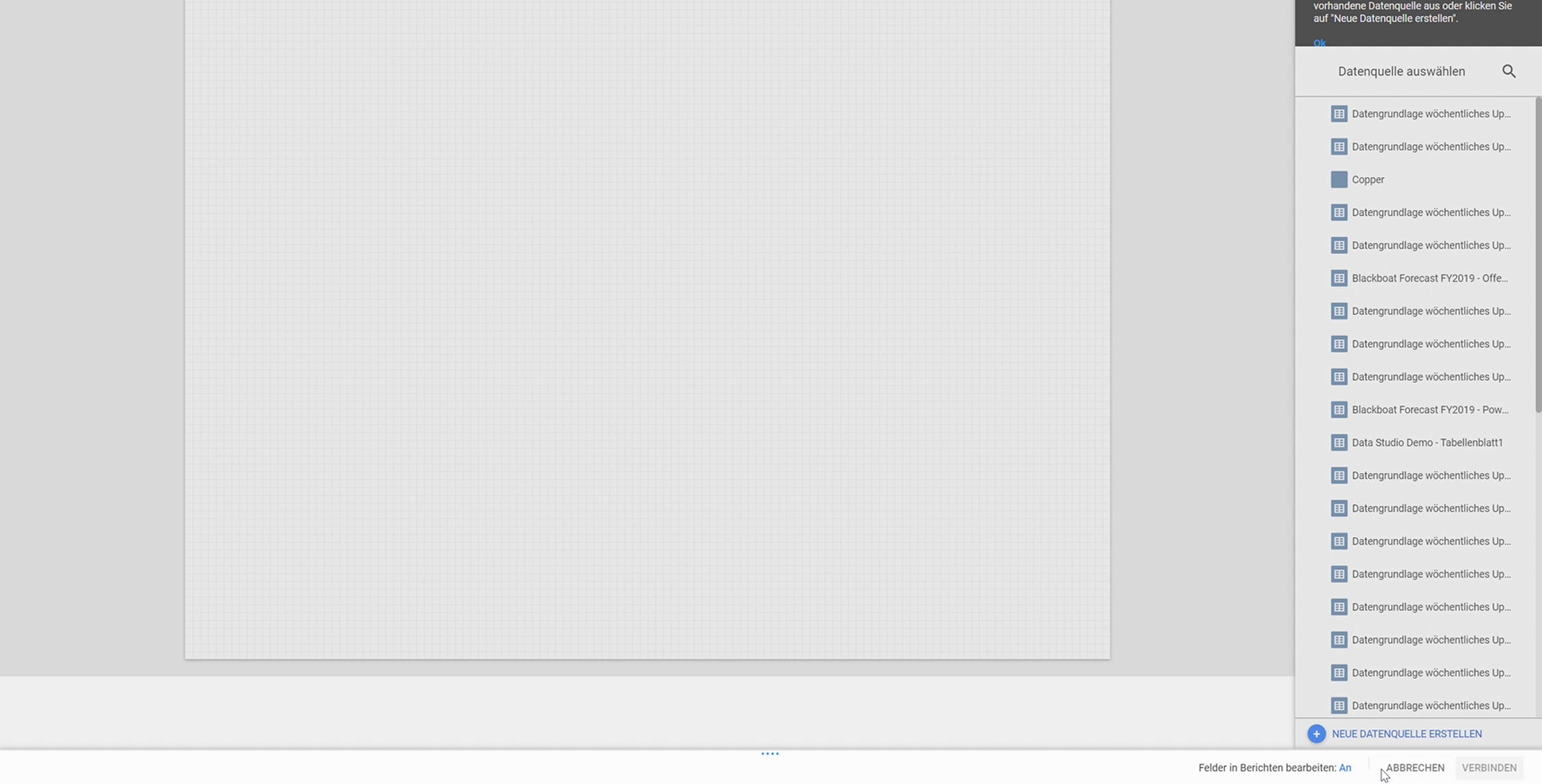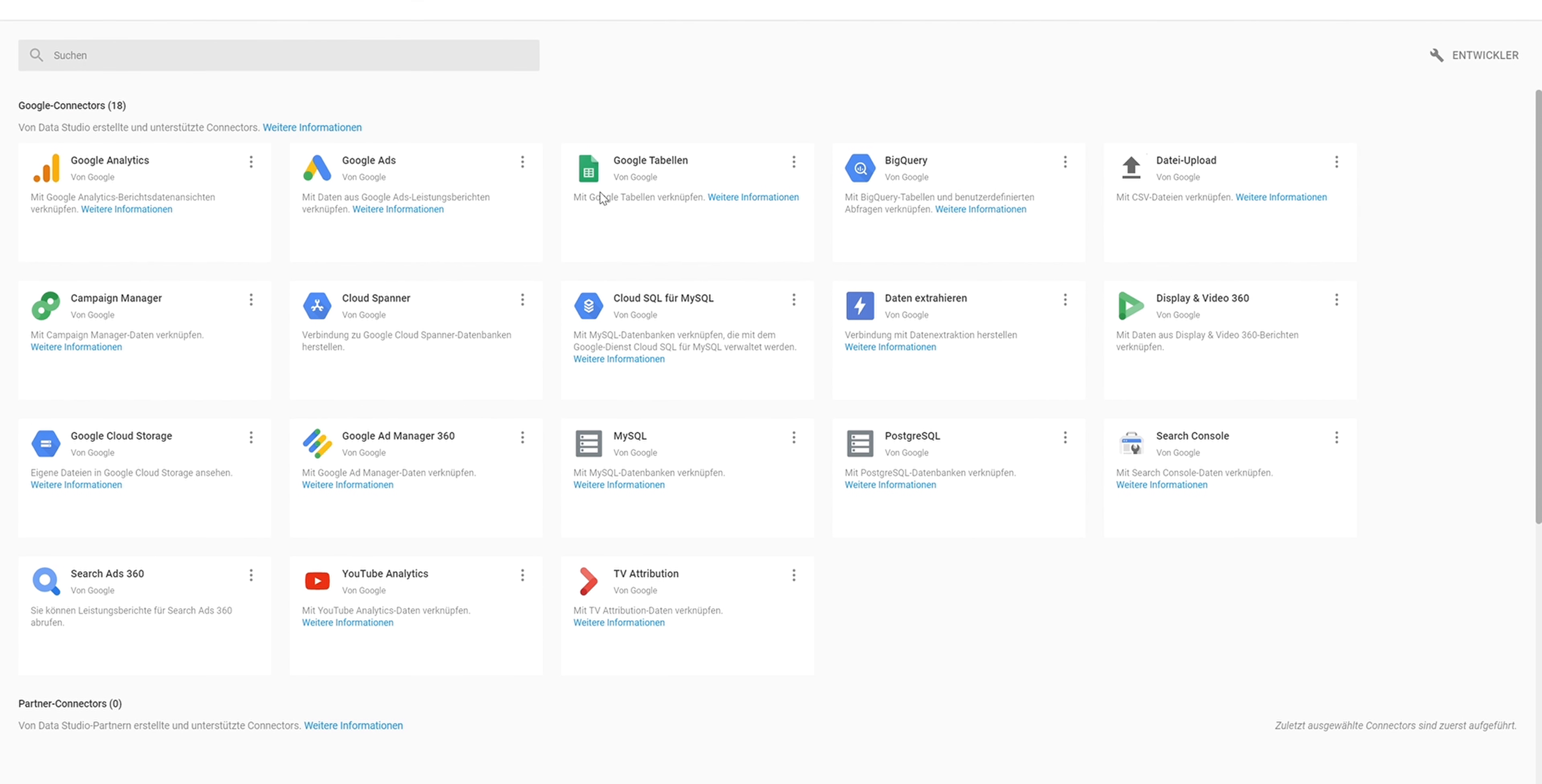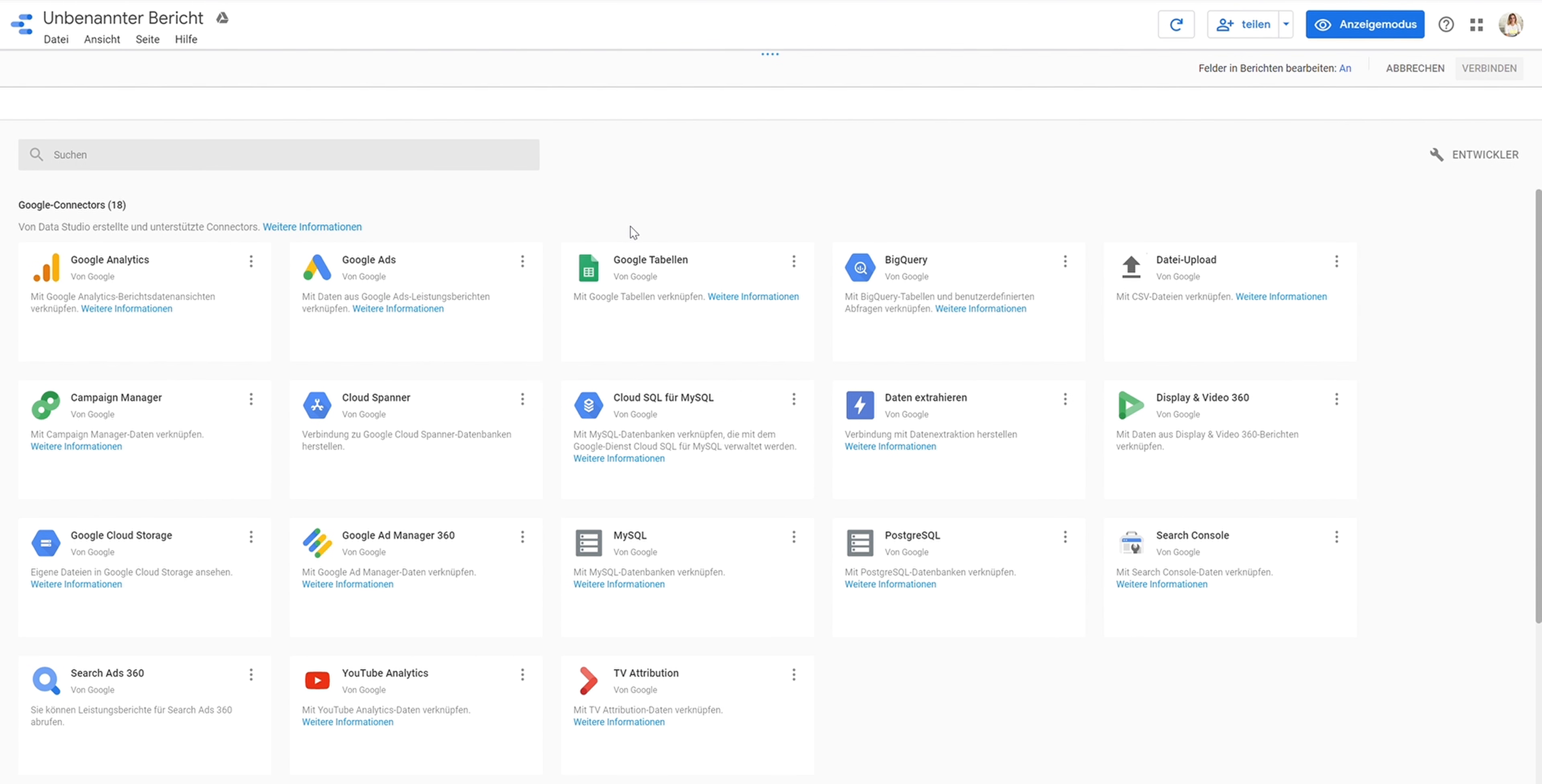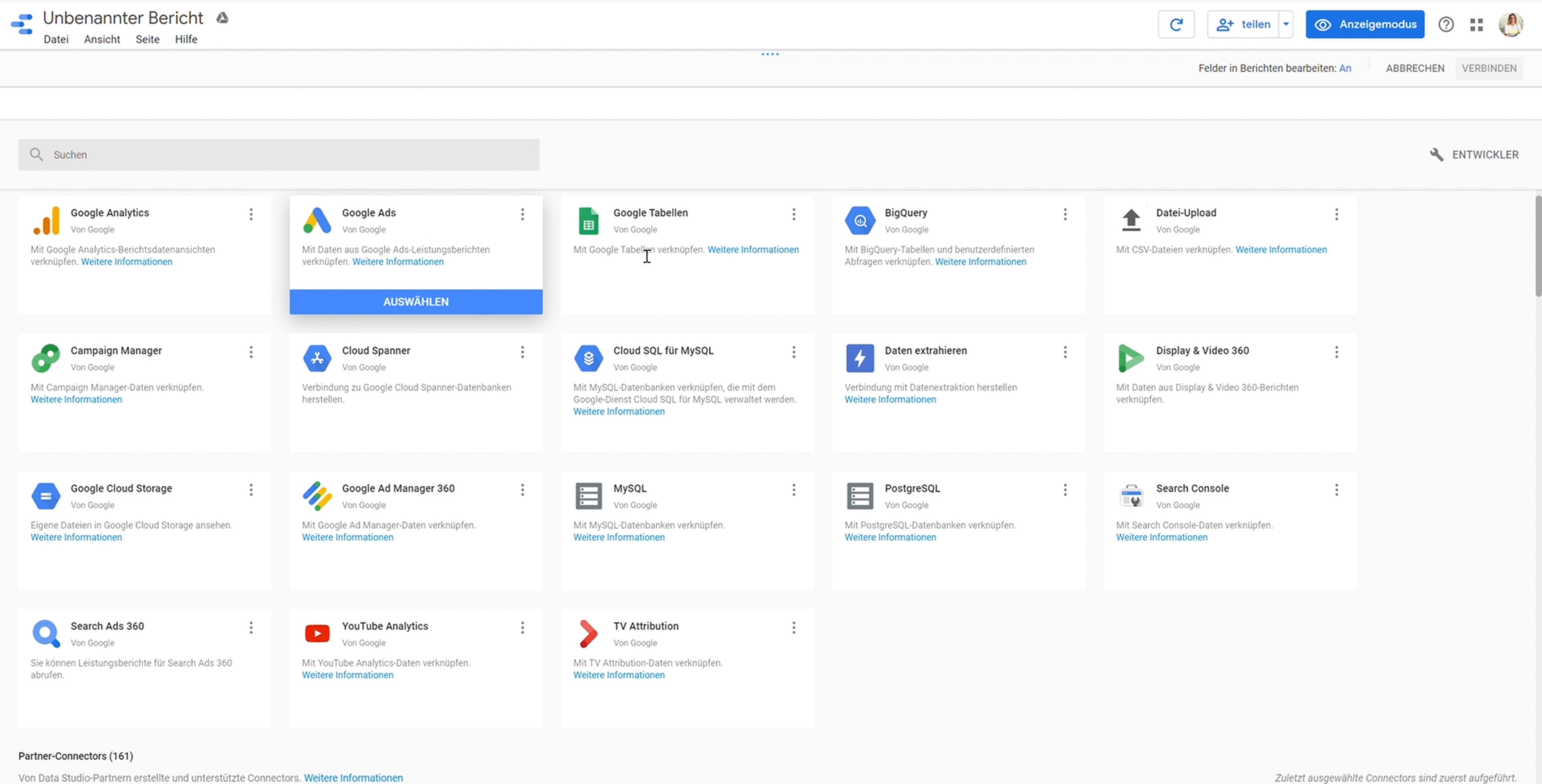Google Data Studio comes in the G Suite and was actually established in 2016, so we have it already three or four years almost. During this time they established three kinds of categories where you can find your connectors. The first one would be Google, so you can see Google Analytics, Google Ads, Google Sheets, BigQuery—the typical Google connectors you can find.